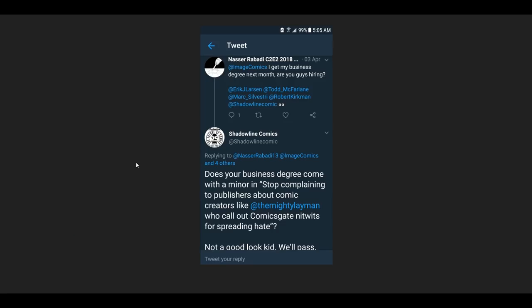All of this reminds me of Shadowline Comics. Now, Shadowline Comics is image-associated. This is one of the co-founders of Image. This is one of their imprints. They all have their imprint out there like Todd McFarlane does, Eric Larson does, and on. So, this person, Nasir here, says, 'Hey, Image Comics, I get my business degree next month. Are you guys hiring?' And you can see all the people that he tags in. Well, Shadowline Comics' social media manager decides to answer this.